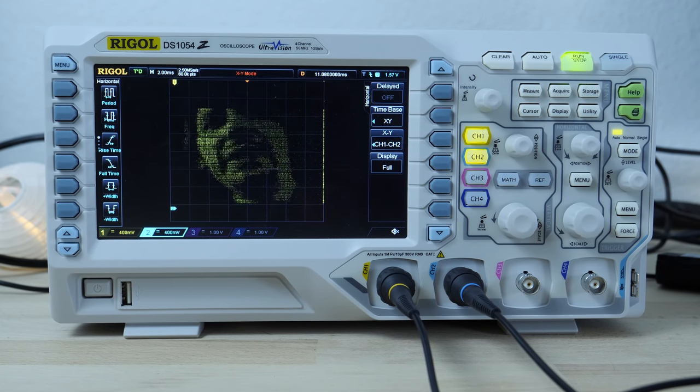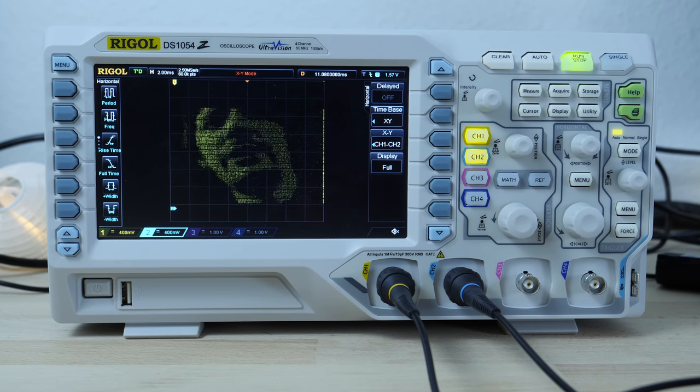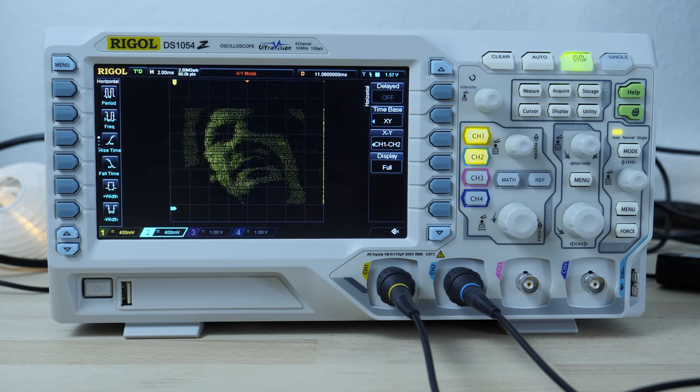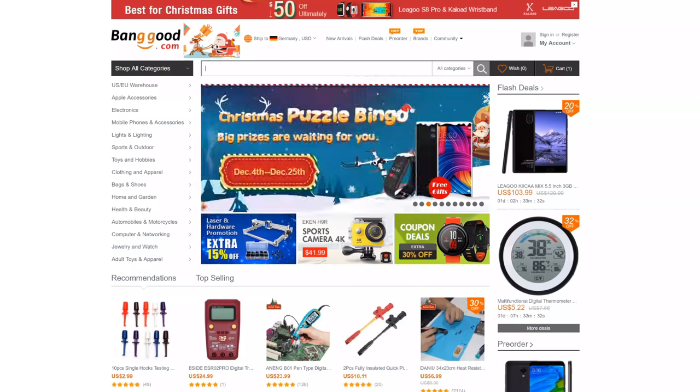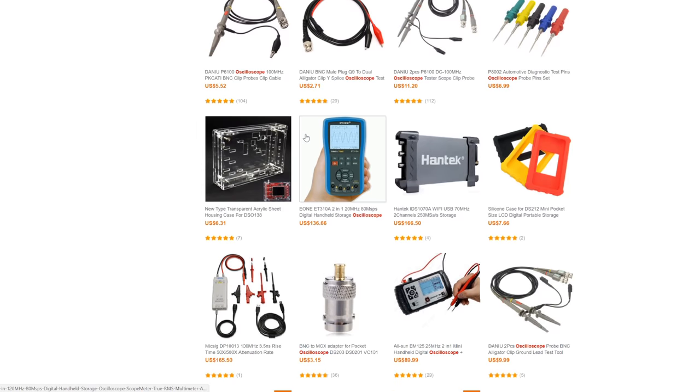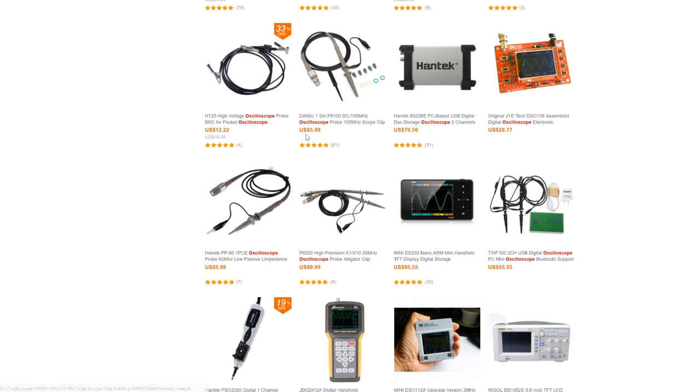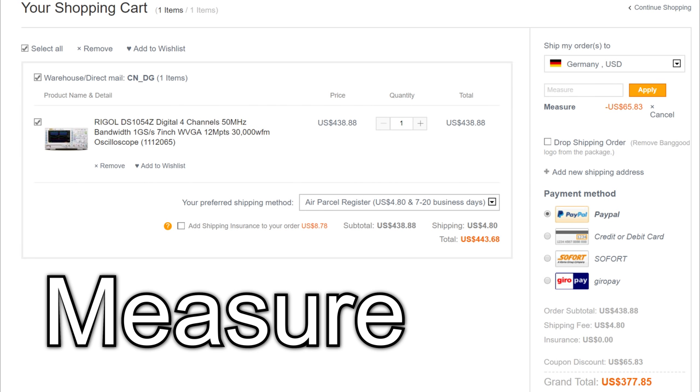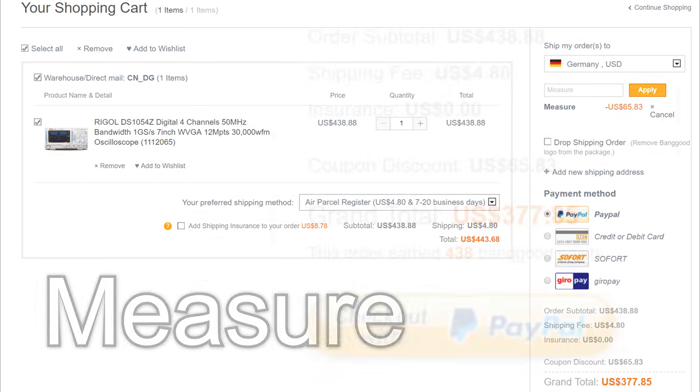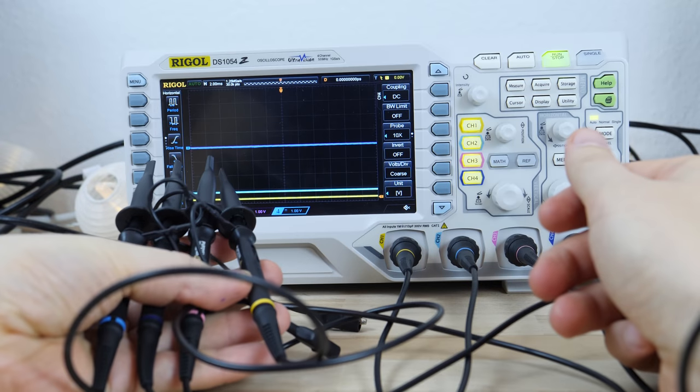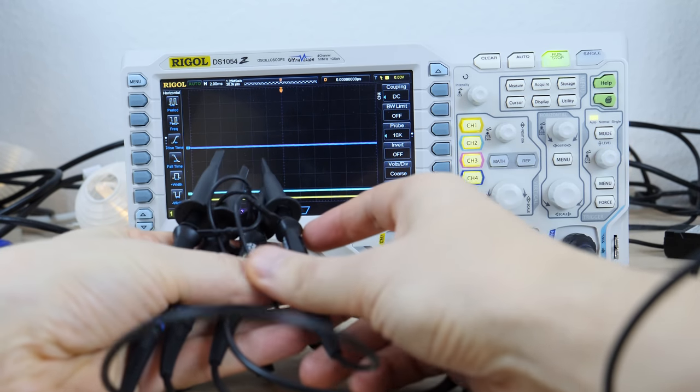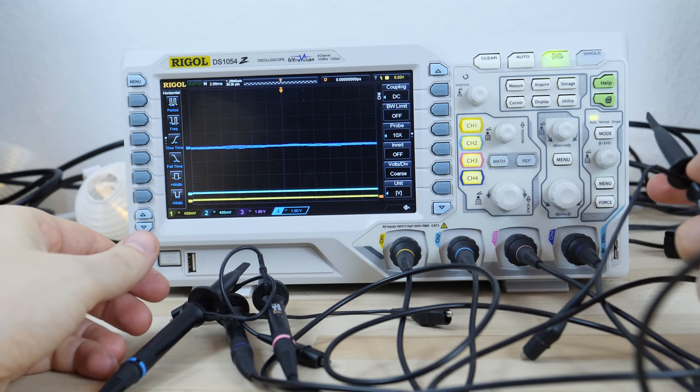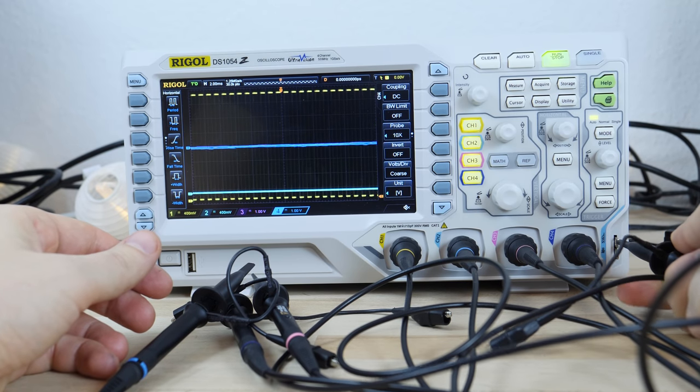But first of all a big thank you to Banggood for sending me that scope. You can find the links to Banggood and to the scope below. They sell all kinds of electronics and with my special coupon code MEASURE you will get even 15% off until the end of the month. I picked that scope since I like to have something in the 100MHz range with 4 probes.